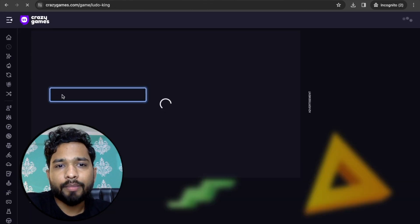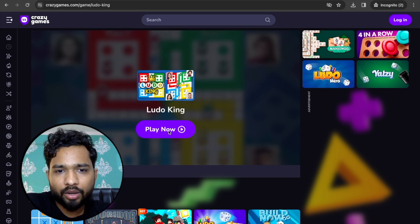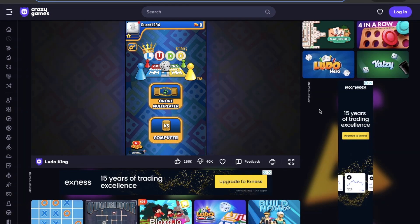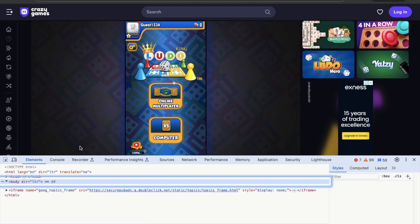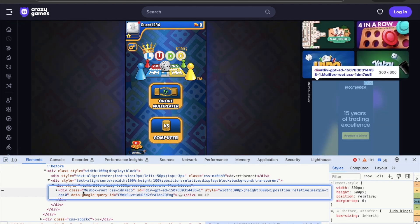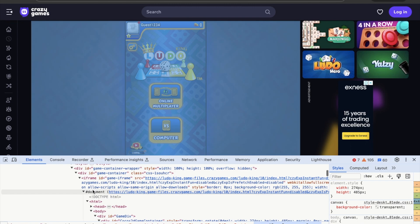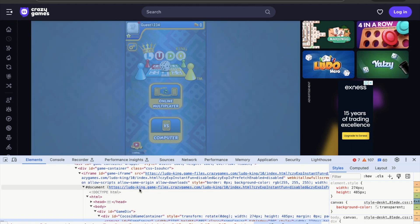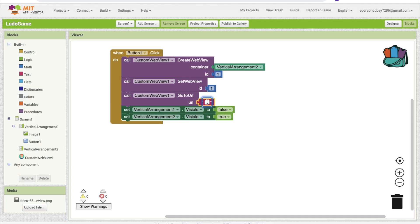The URL is a Ludo game from the Crazy Games website. Open the game, click Play Now, then right-click on the game and click Inspect Element. Navigate to the document, scroll up, and you'll find the game URL. Right-click and copy the link address, then paste that URL into the block.